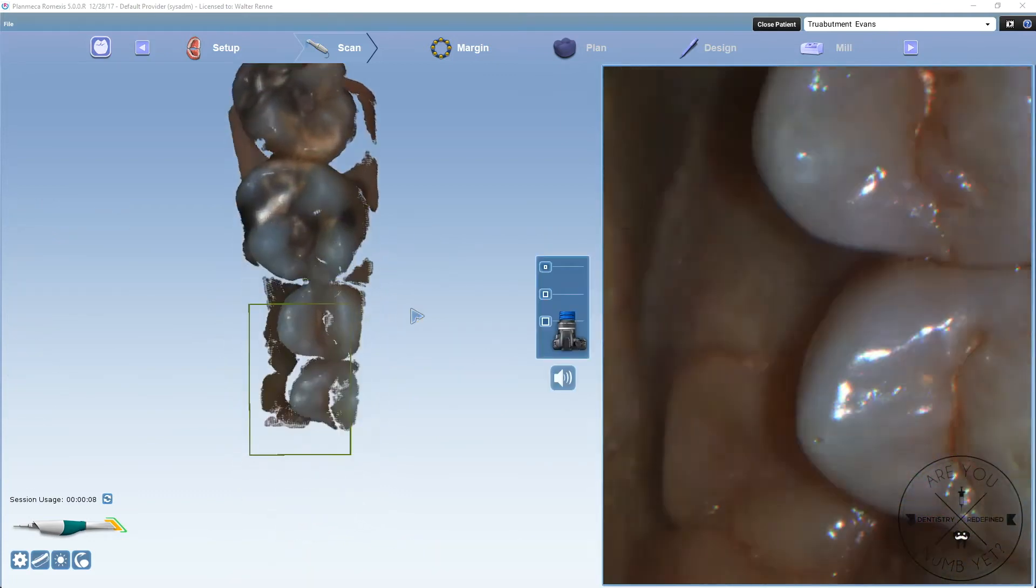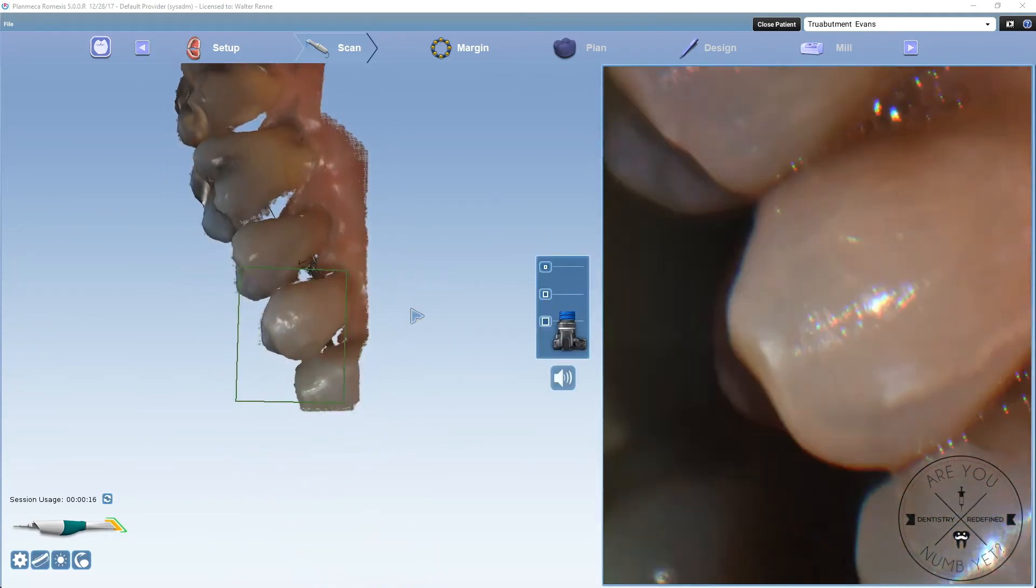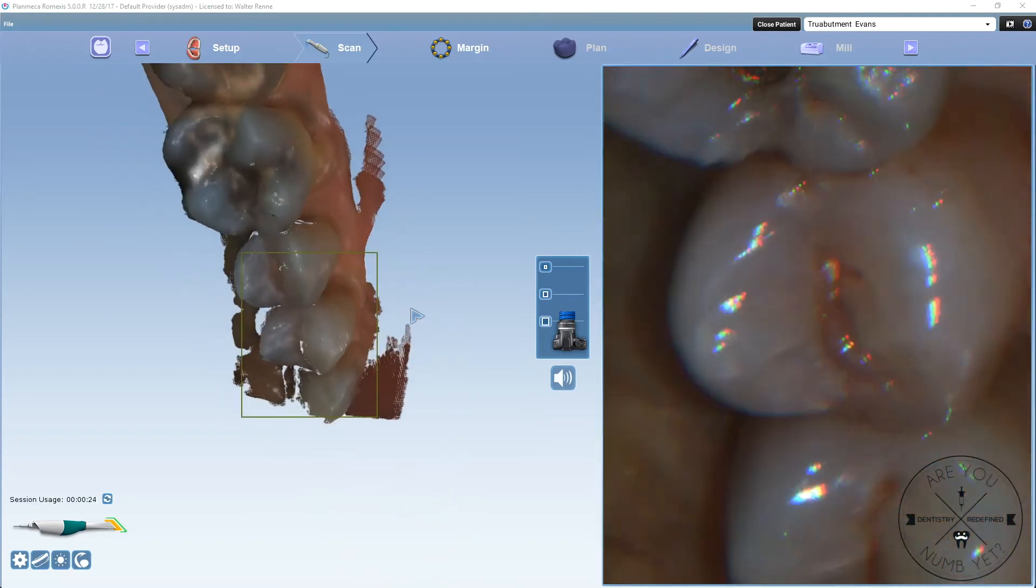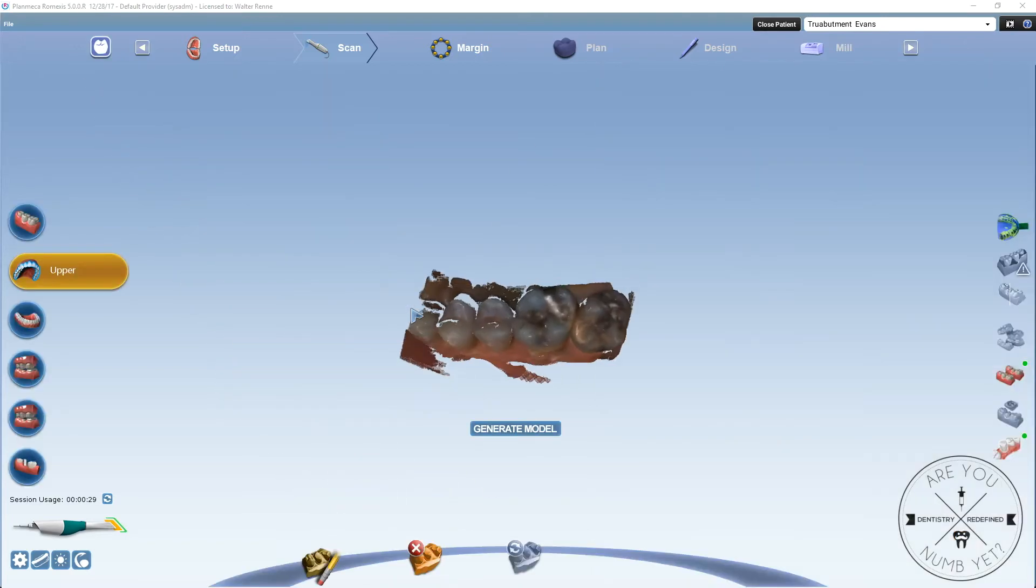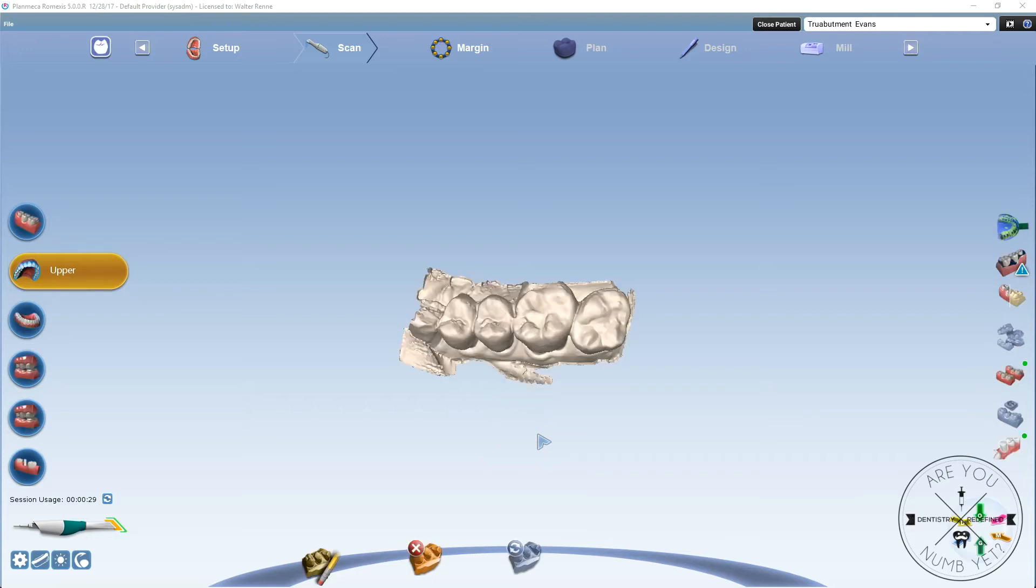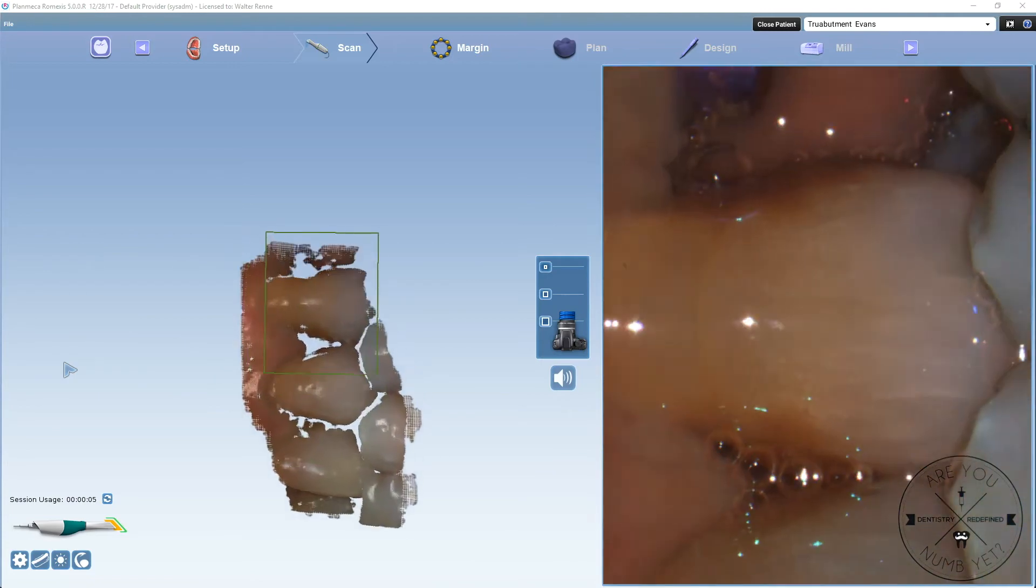And then next, you're going to scan the opposing. You don't really need a whole bunch for that. You just need the occlusals and facials because this is going to be all digitally designed. Nothing's even going to be printed for this part, so you don't have to necessarily worry about filling in everything.